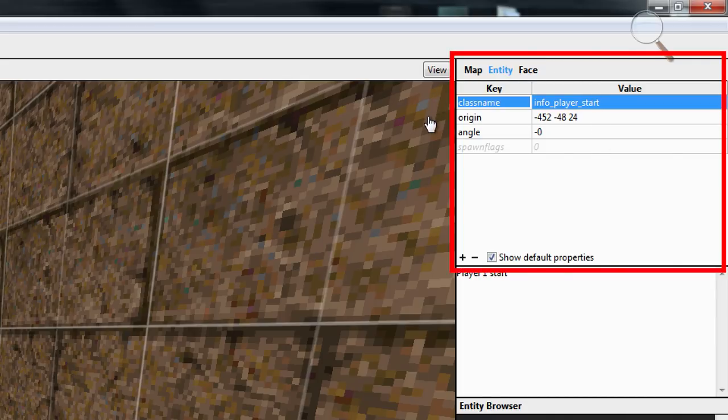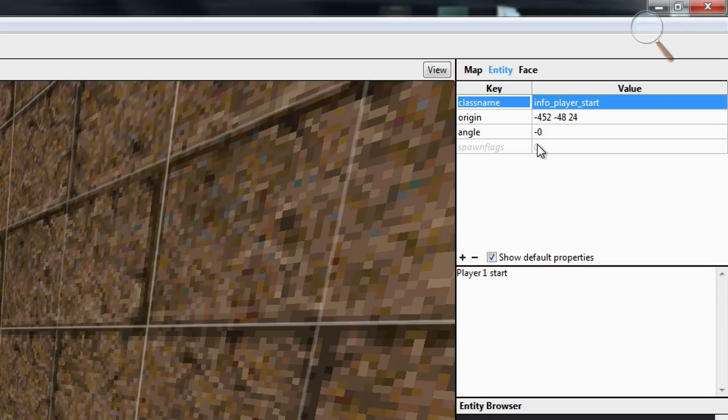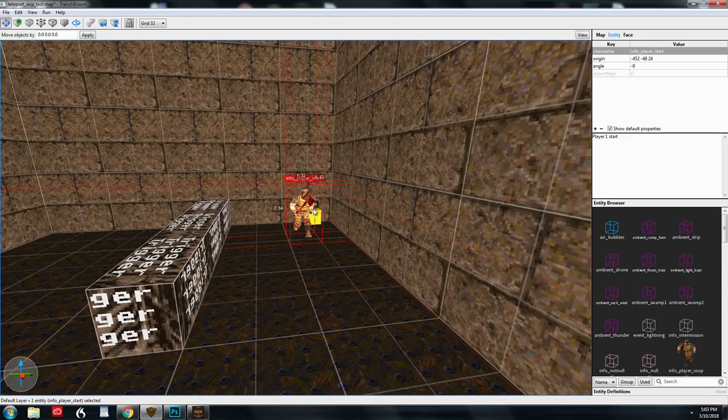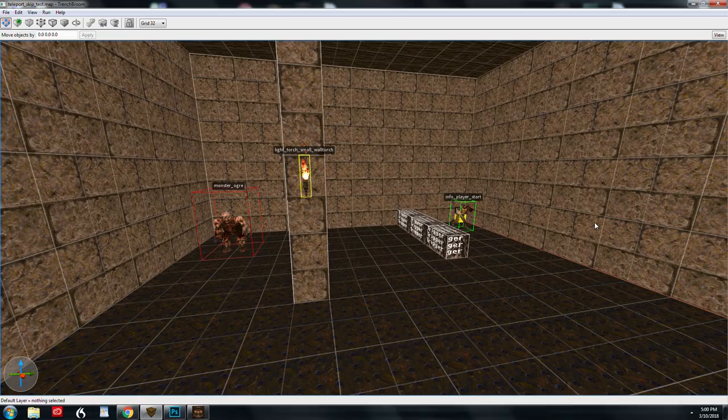the class name key in this entity is info player start. The origin key stores the exact coordinates in 3D space. The angle key keeps track of where it's facing. Depending on the entity, there can be a lot of key value pairs or just a few.